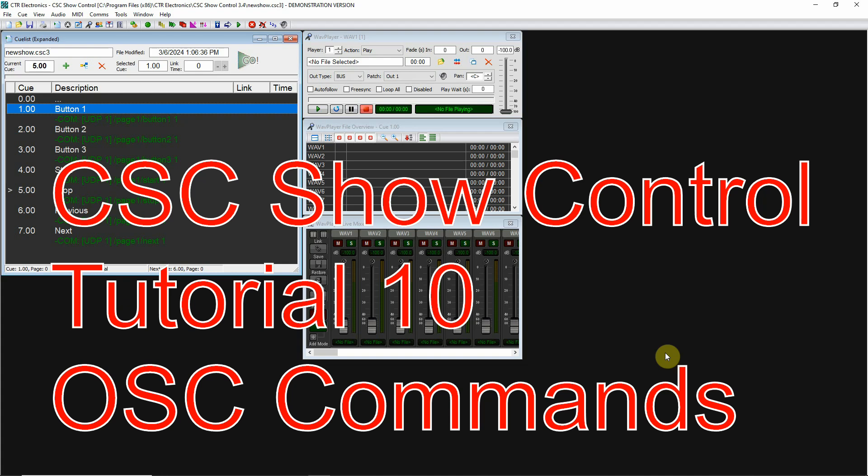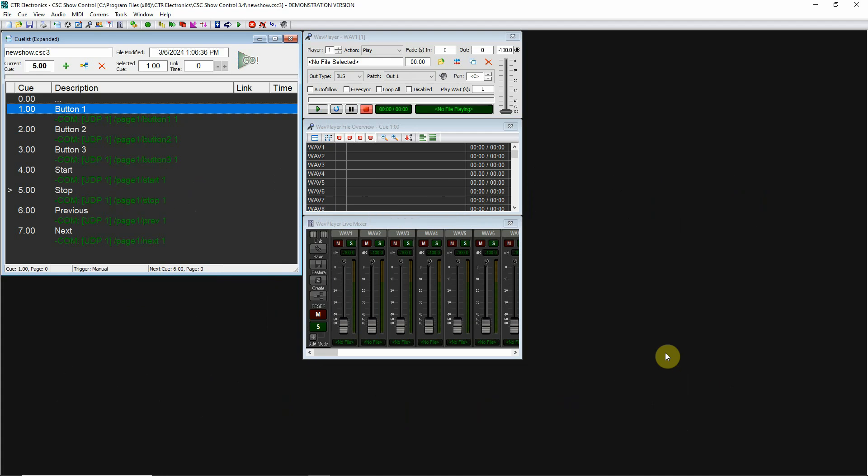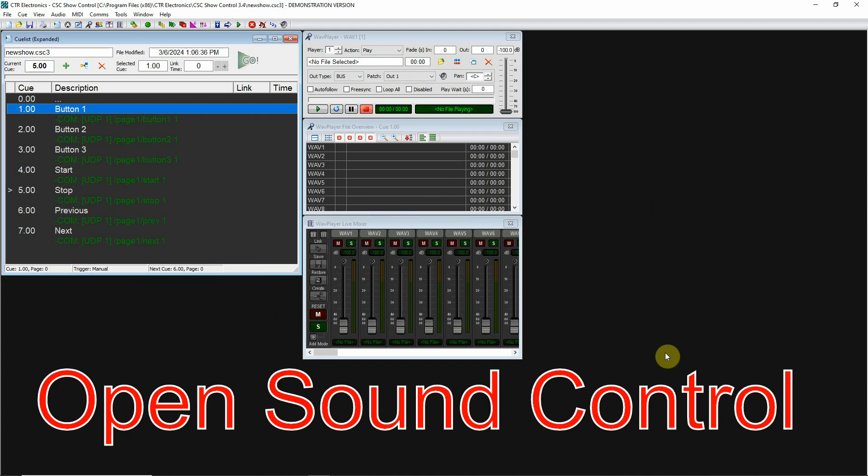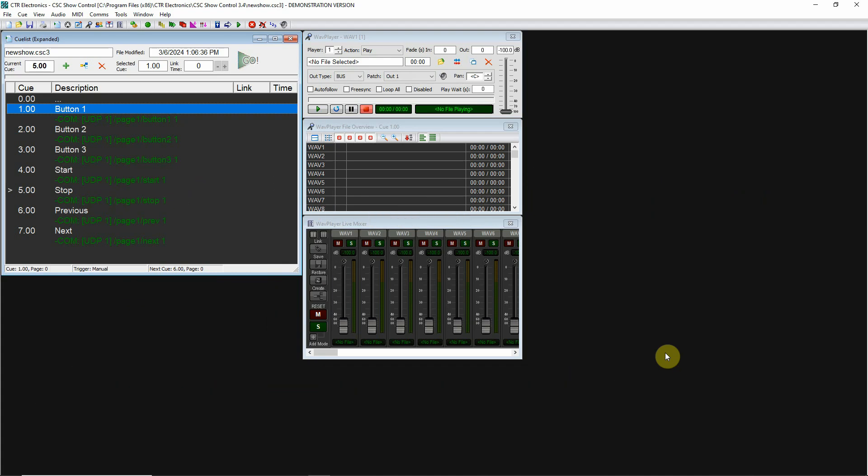CSC Show Control Tutorial 10: OSC. OSC stands for Open Sound Control, it is a messaging protocol a lot like MIDI except it doesn't have some of the limitations that MIDI has. For example, data size in MIDI can only run from 0 to 127, and there are only so many types of MIDI information: note on, note off, volume, controller changes, but they are limited.